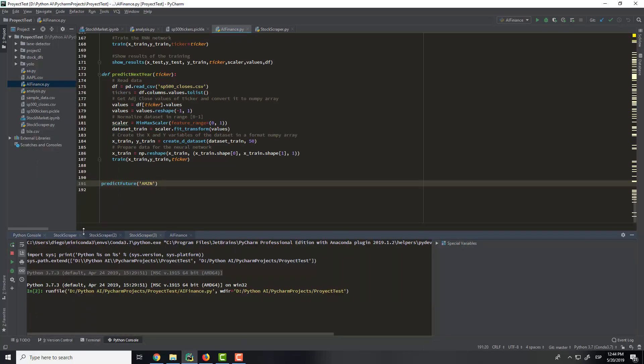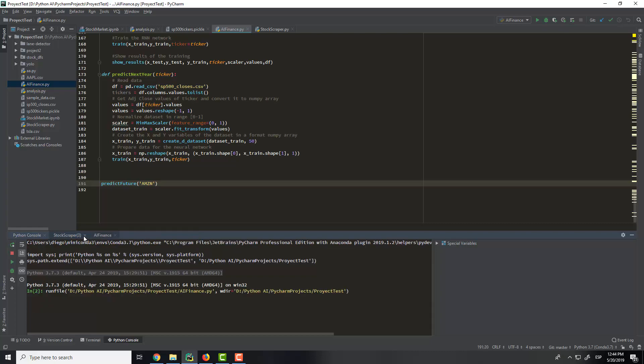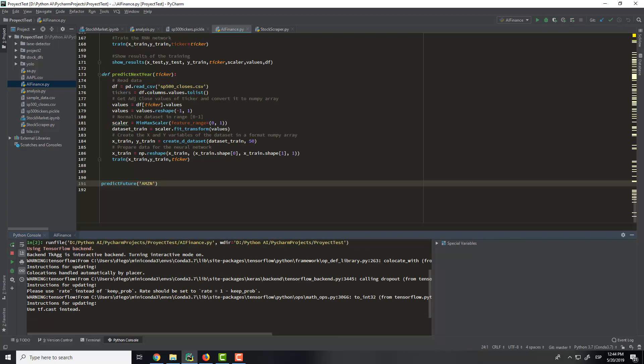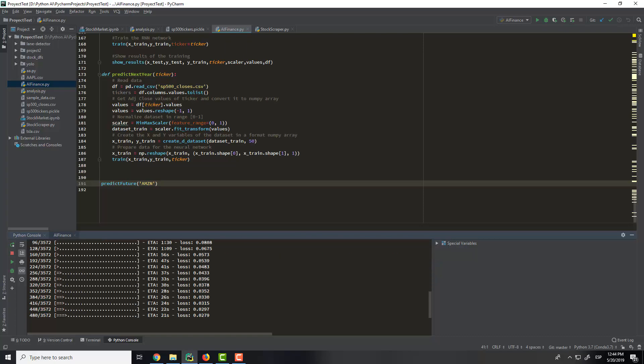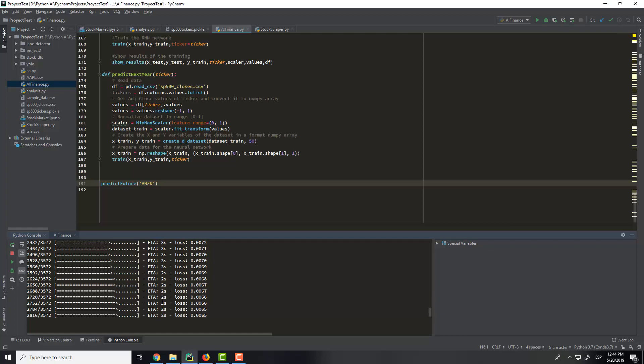Using TensorFlow backend, we are using artificial intelligence, and it starts to train the neural network. This is the third epoch.